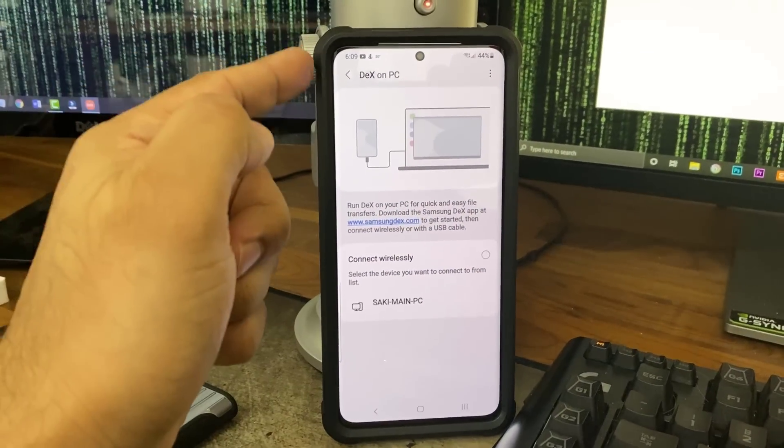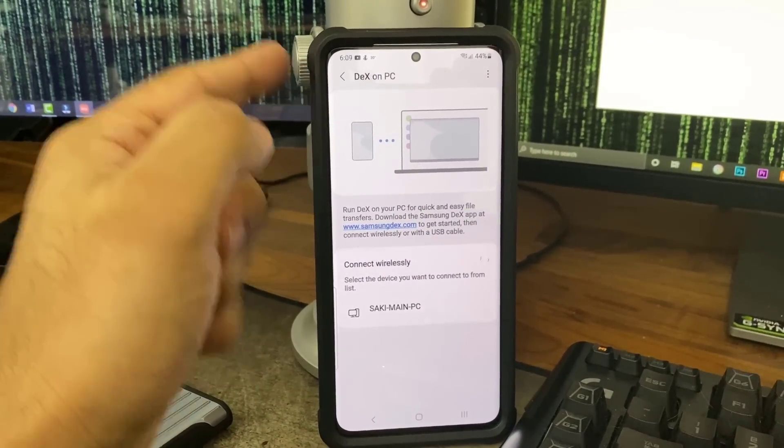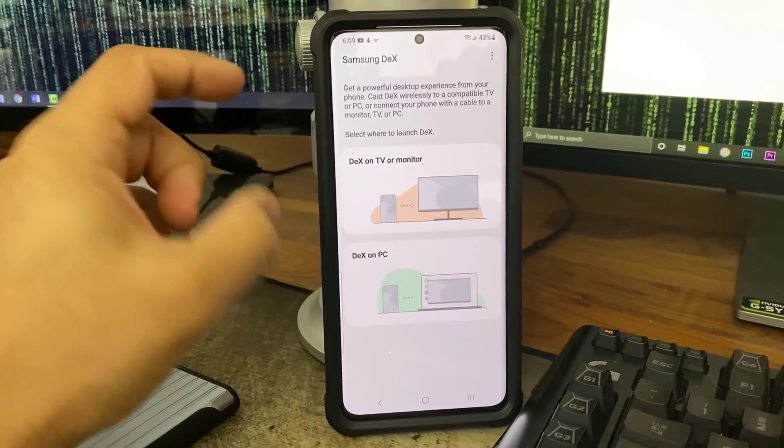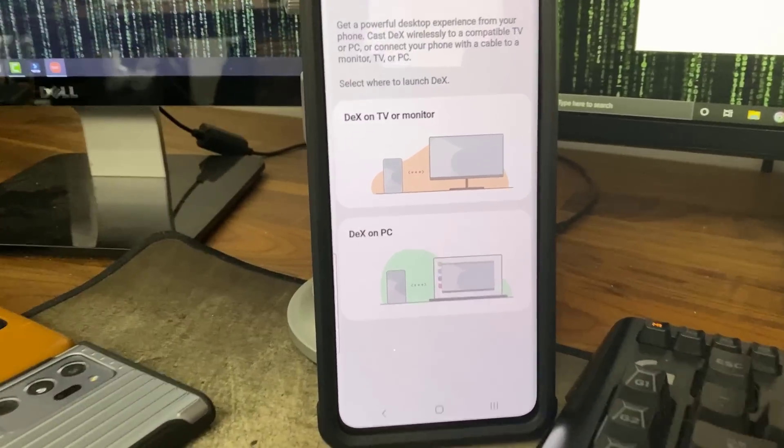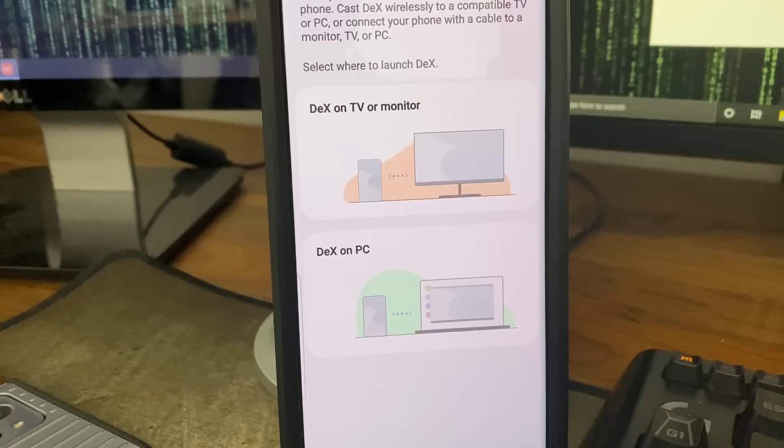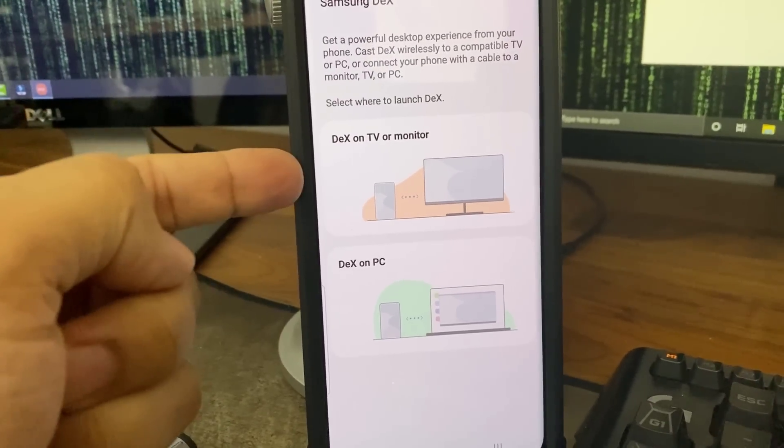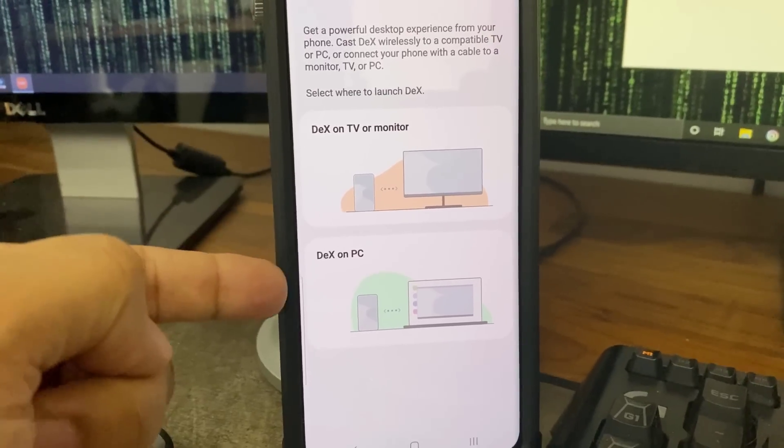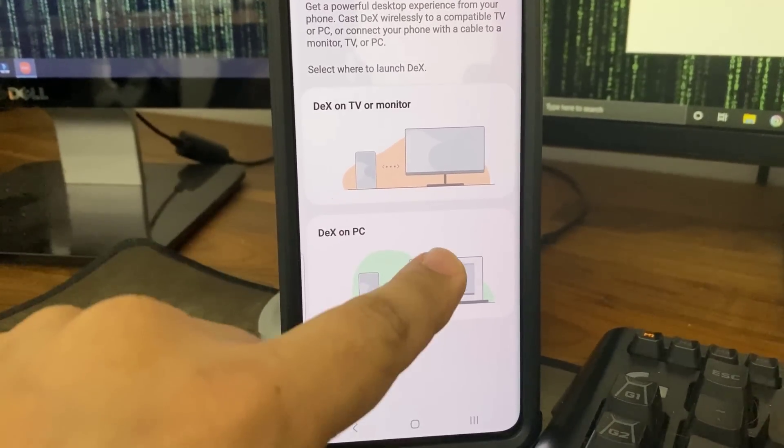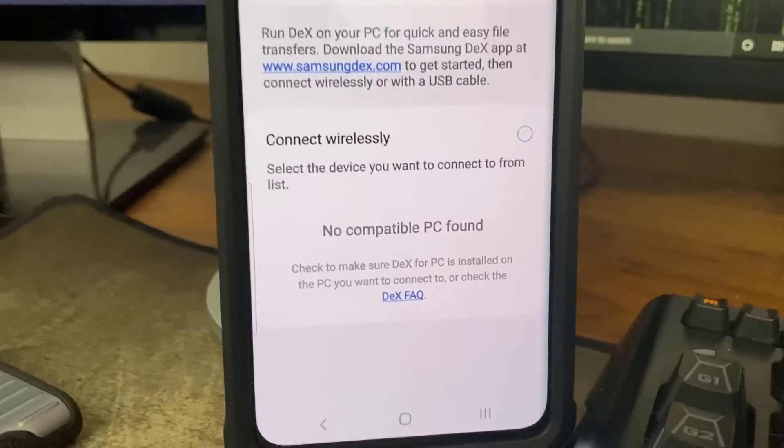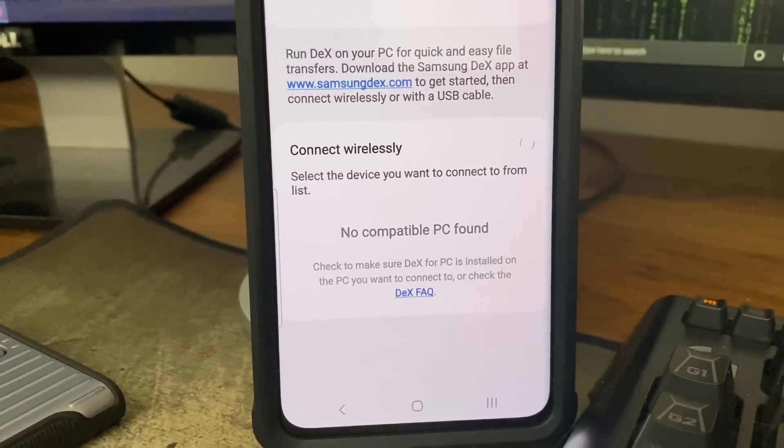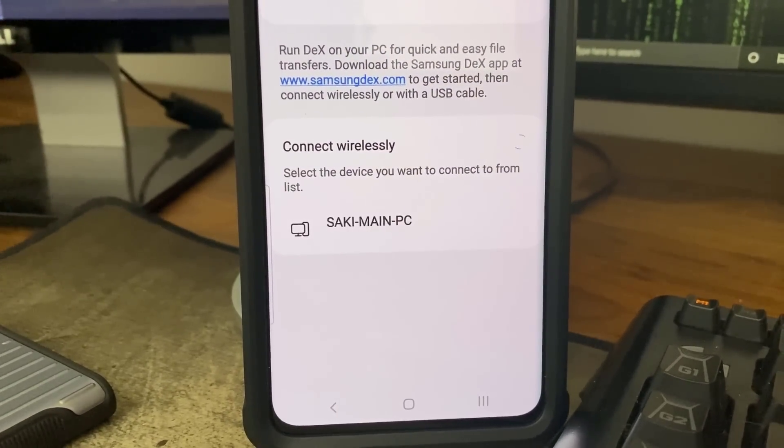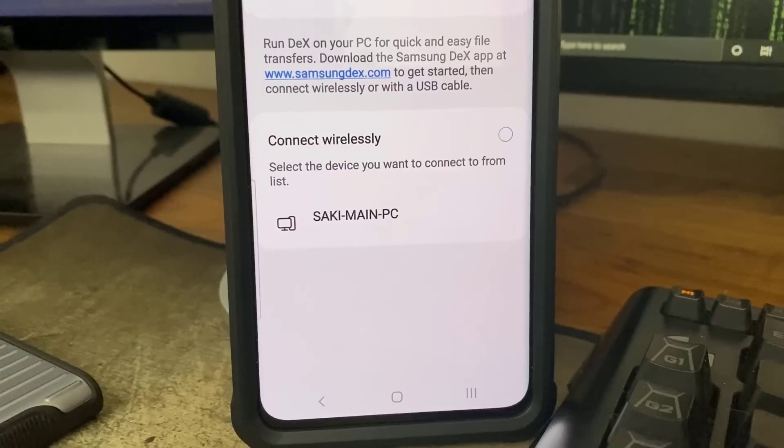I'm just going to click on it, and look at the interface I get. It says DeX on PC. It knows it by default. Now, you might end up seeing this screen in the beginning. So if you see this screen, you just choose the one you want. You can do DeX on TV or monitor, which is normal for any other phone. And then you have the DeX on PC function. You click on it, and look at that. It says it's connecting wirelessly.